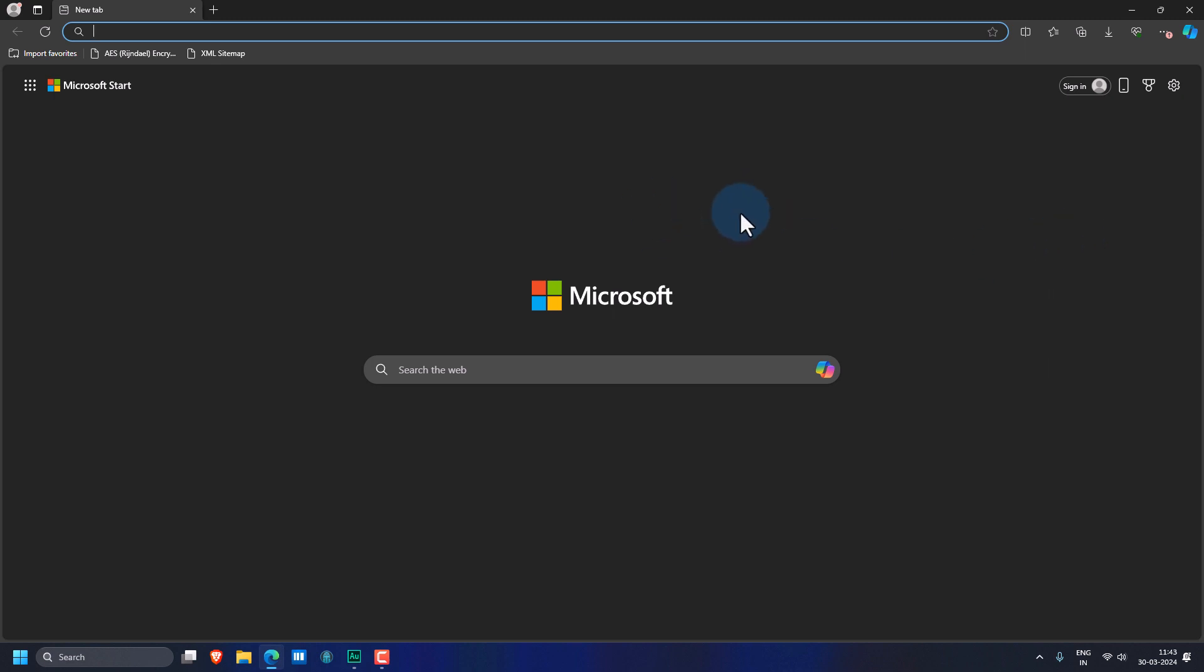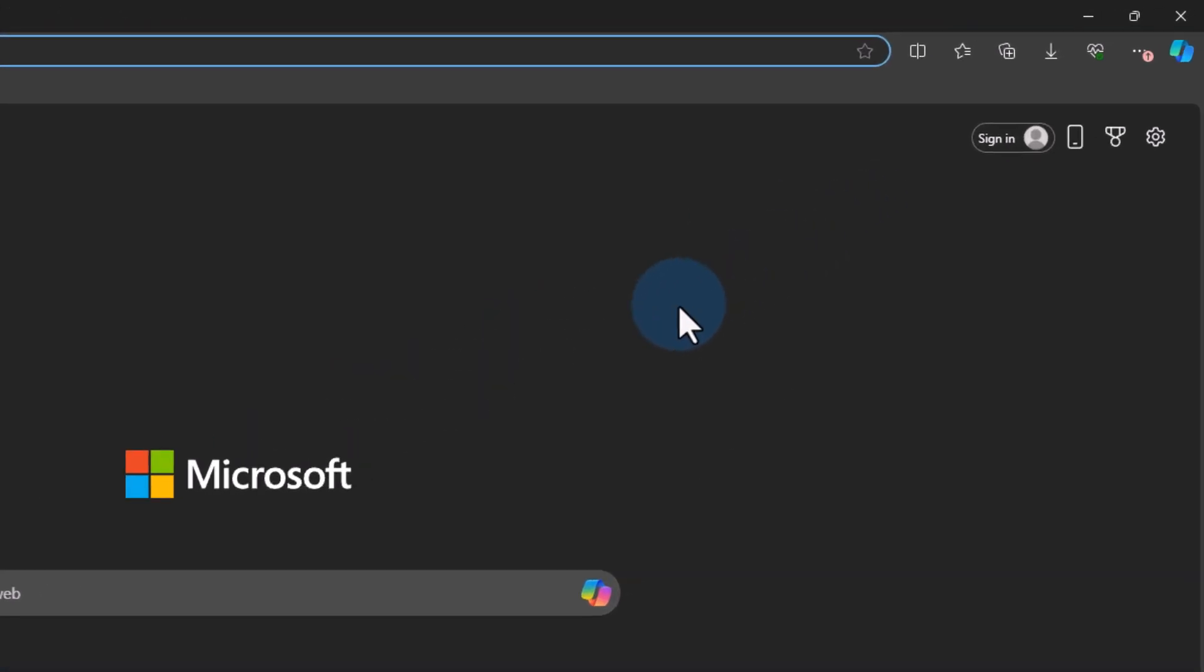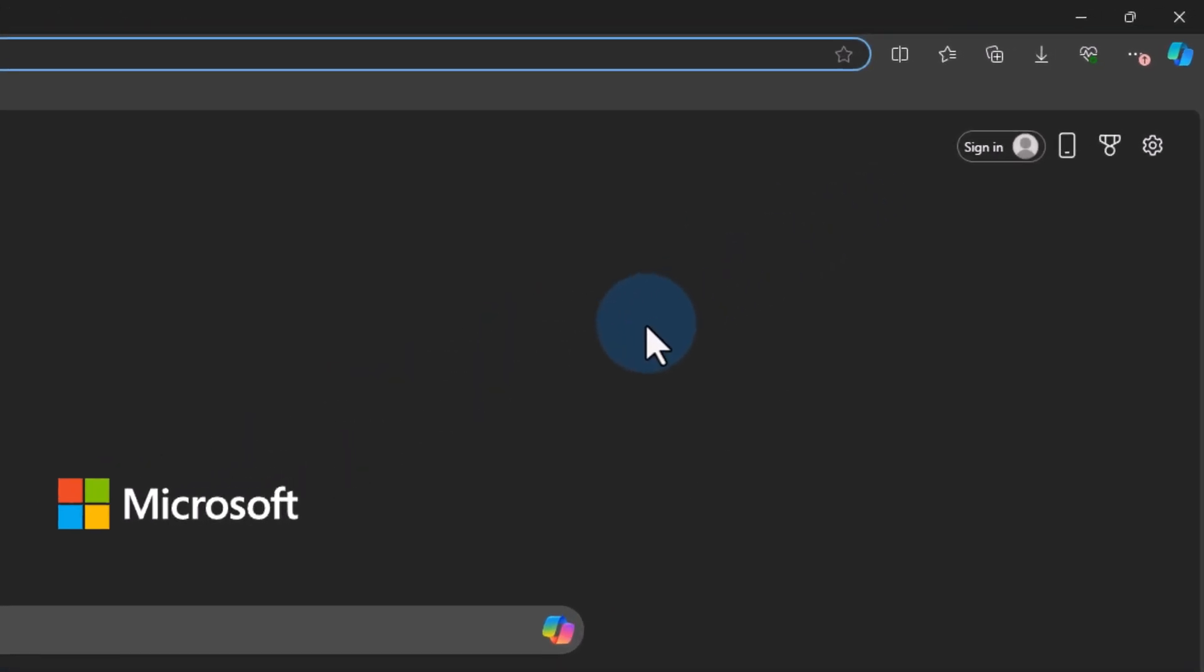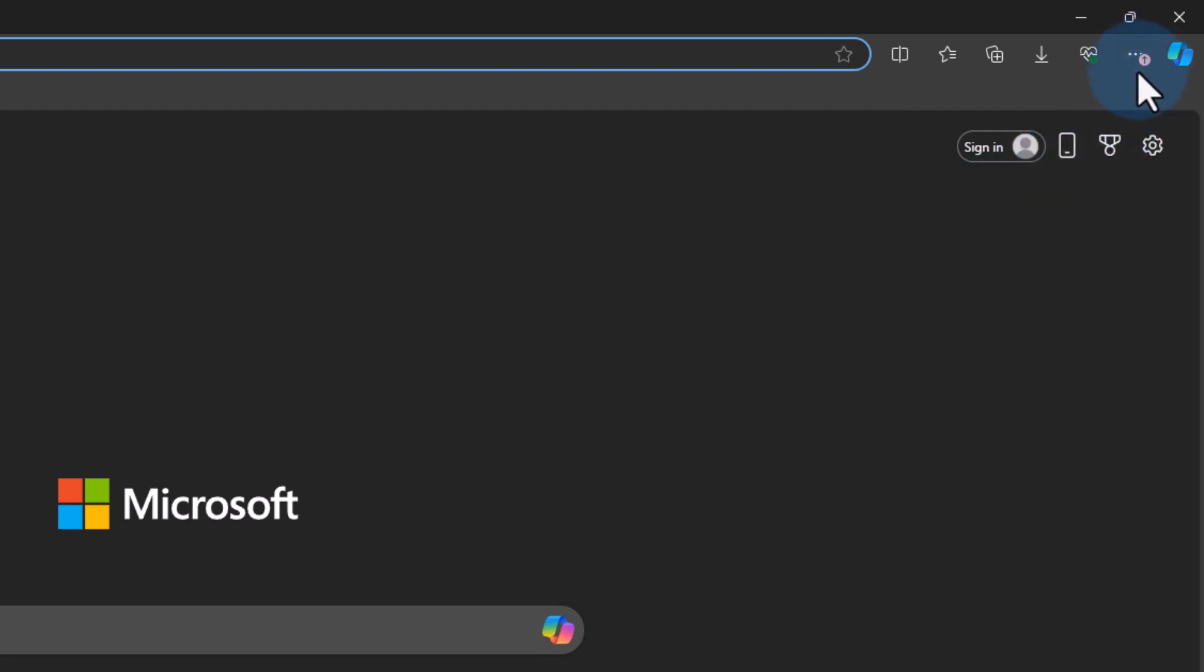So here I have already opened up the Microsoft Edge browser and whenever there is an update available for Edge browser, we can see an icon like this in the top right corner. If I take the cursor on that, it says settings and more and update is available. So once the update is available, what we can do is